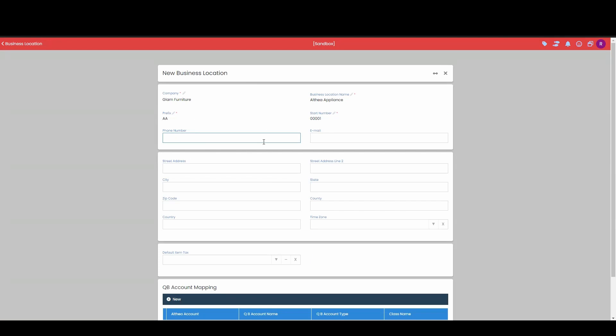Now for the phone number, the phone number will just display underneath of this business location information. So I'm going to go ahead and give you mine.